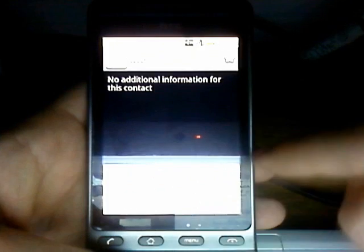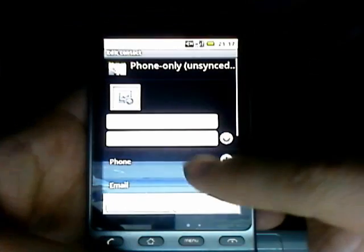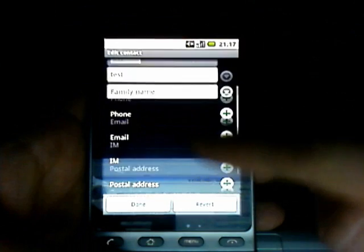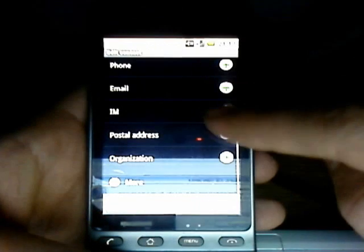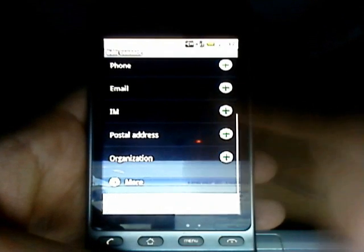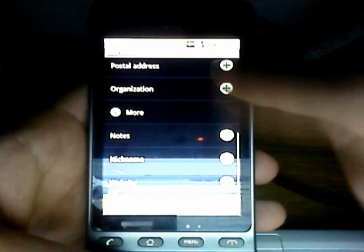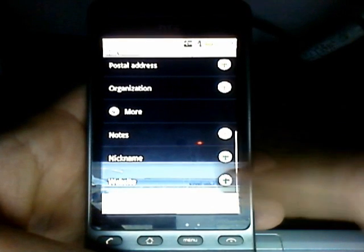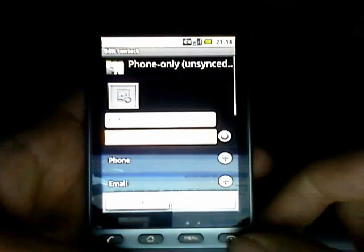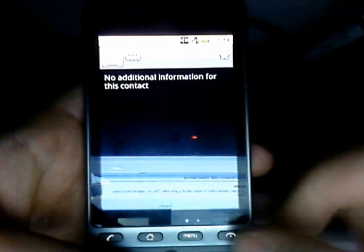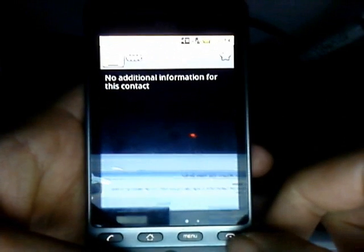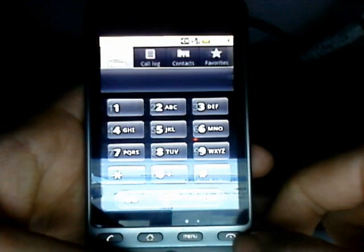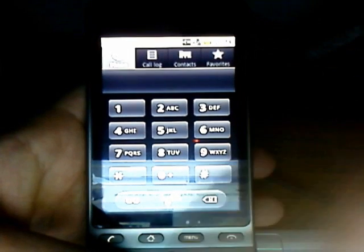And the whole contacts thing is different now as well. You can obviously have all these settings: email, IM, postal address. You also have the options to add notes, websites, which is kind of cool. I don't think this ROM incorporates the social network options, but I'm assuming that'll come with it.